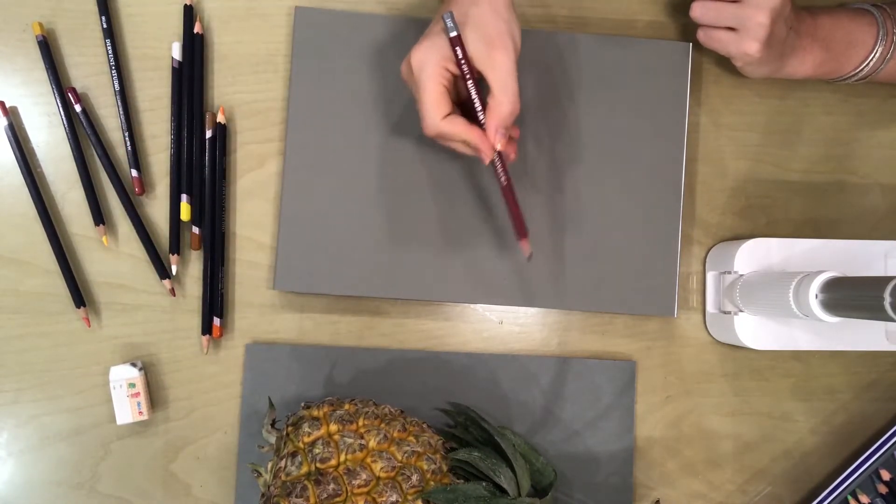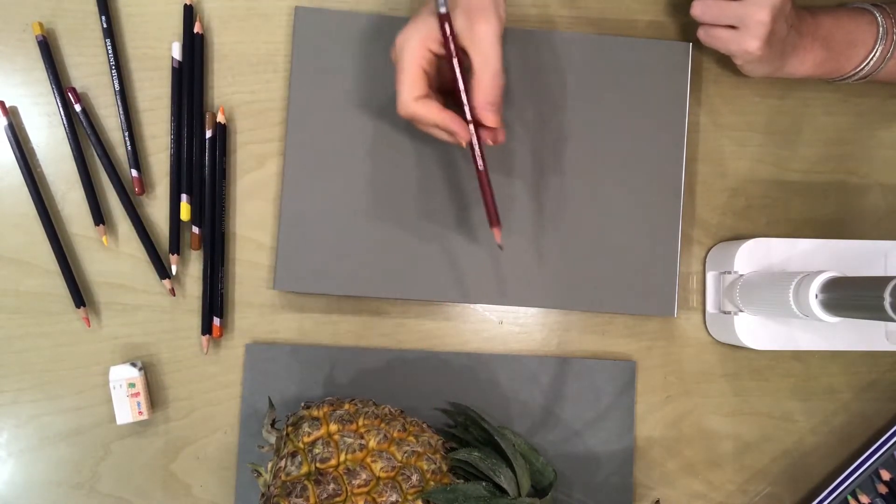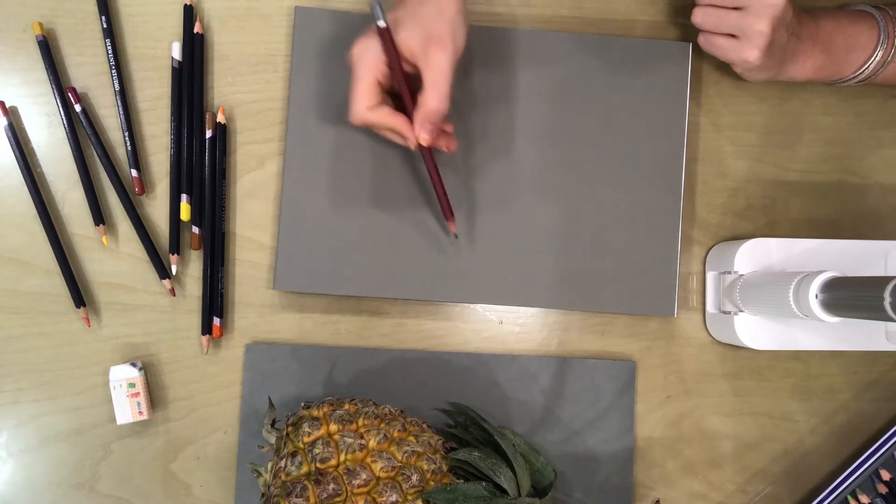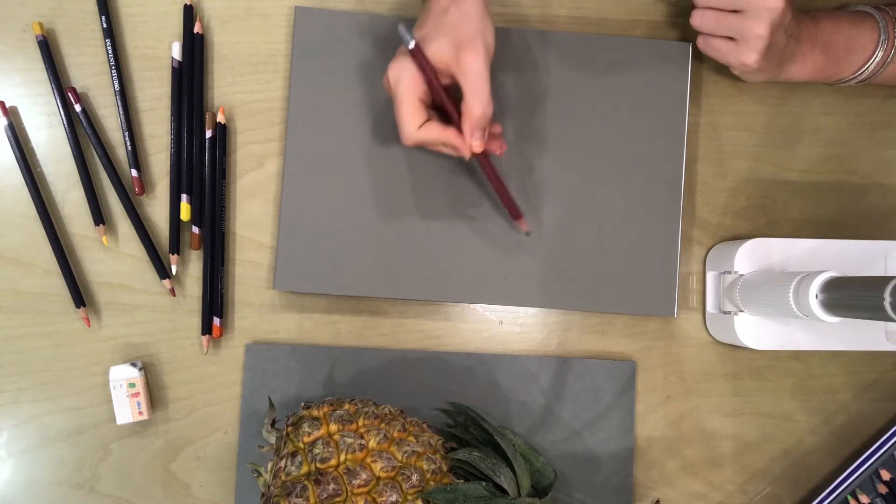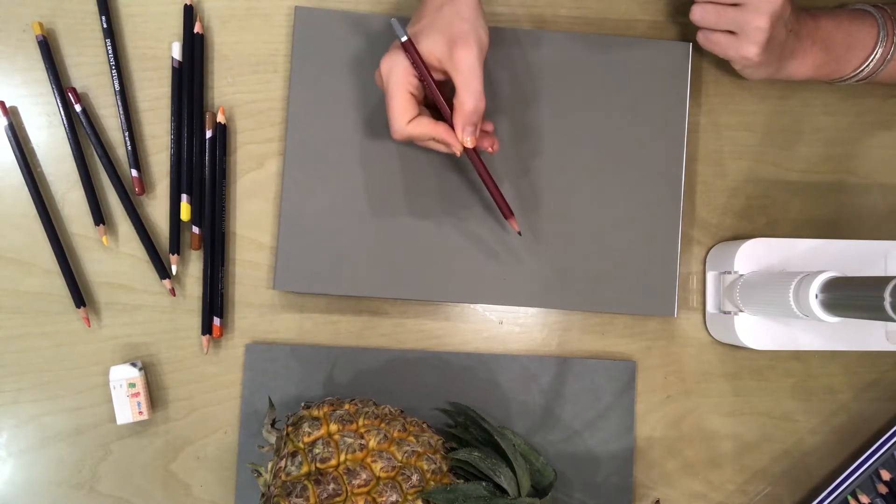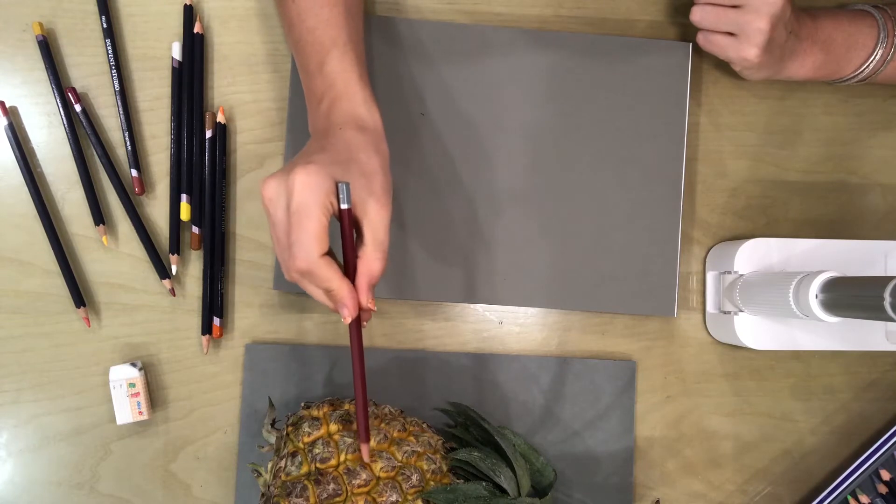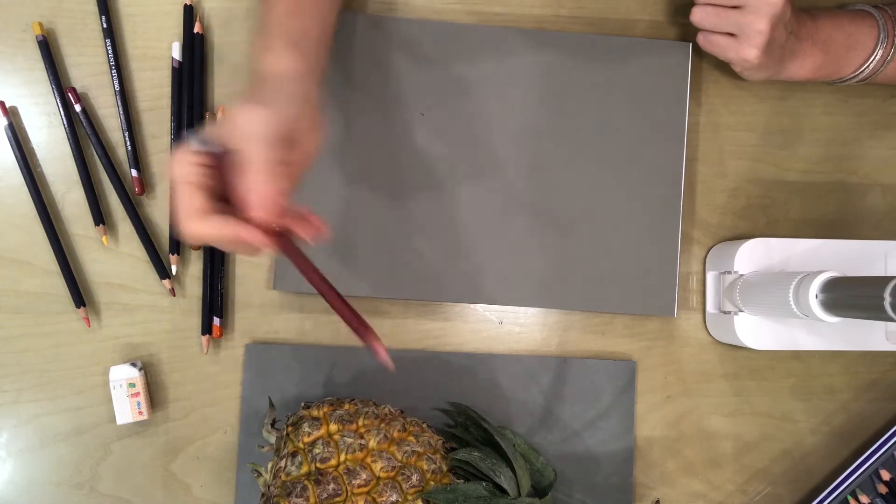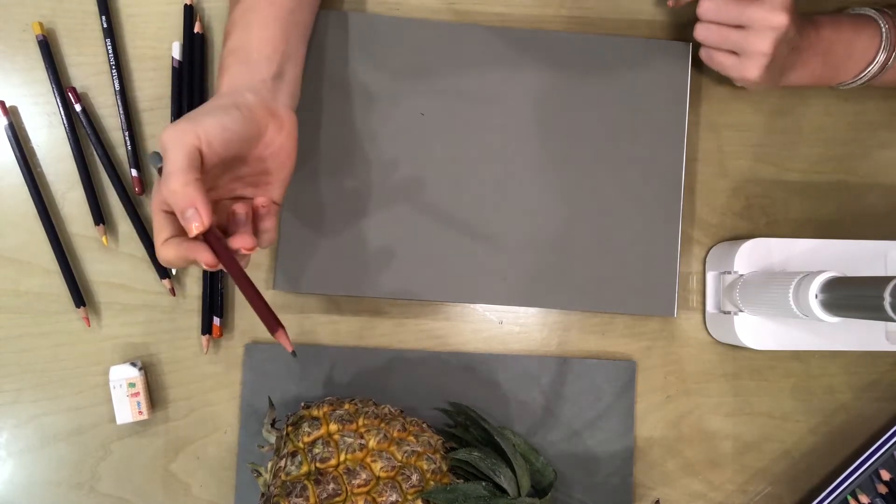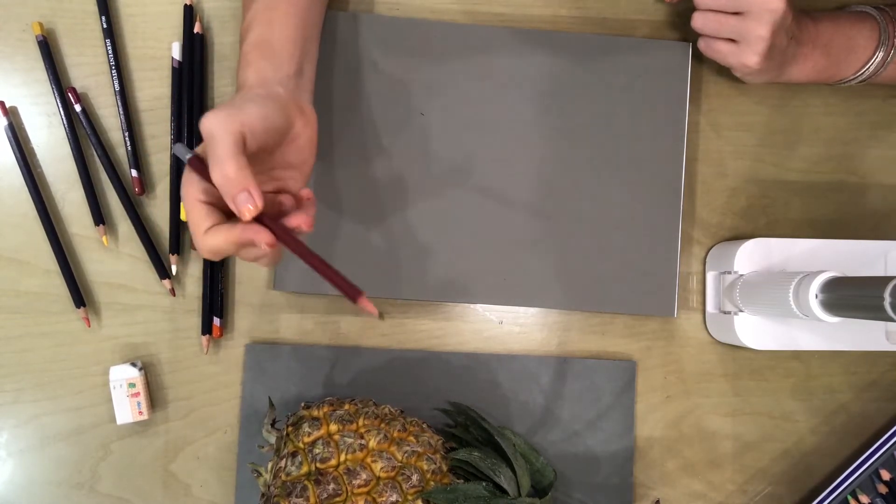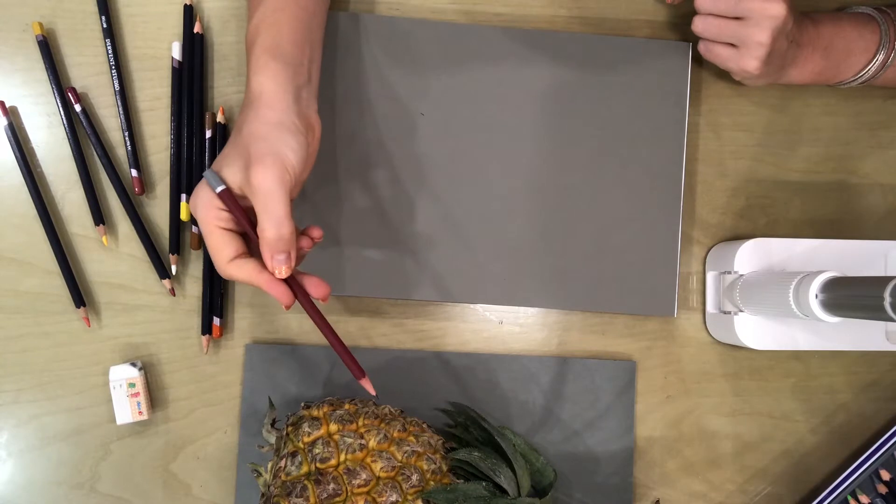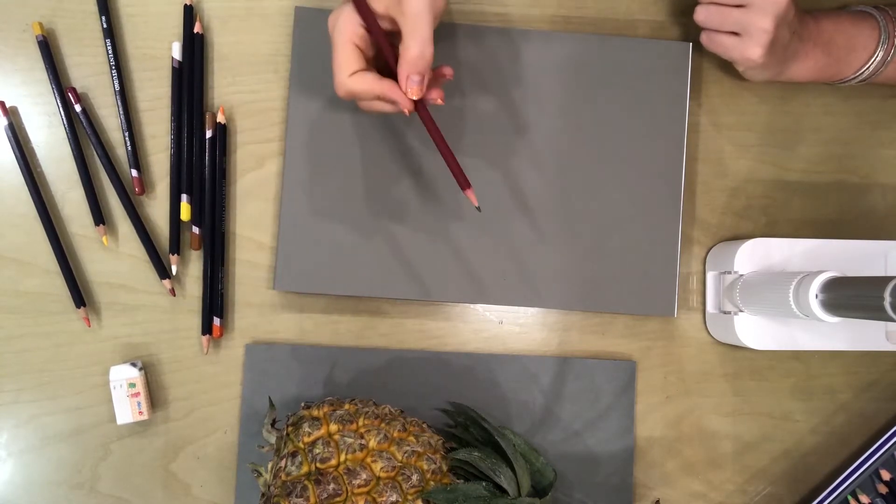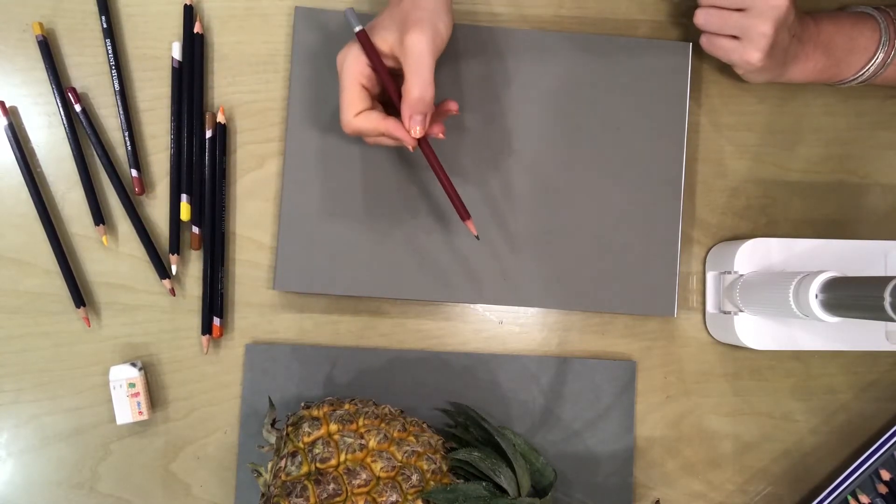So, once it is positioned, I'm going to do a pencil outline of the object, and I'm going to put in only outlines. I will not be shading or adding tone at this point, just the lines of the object.